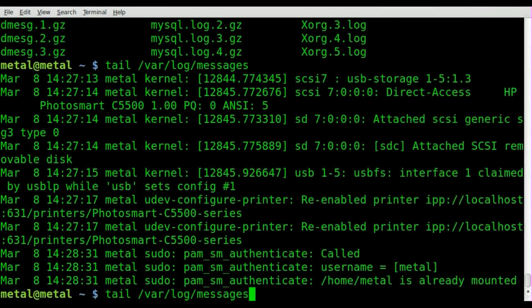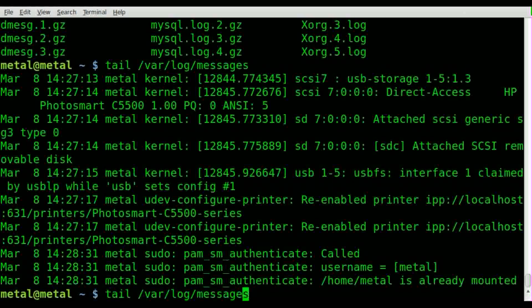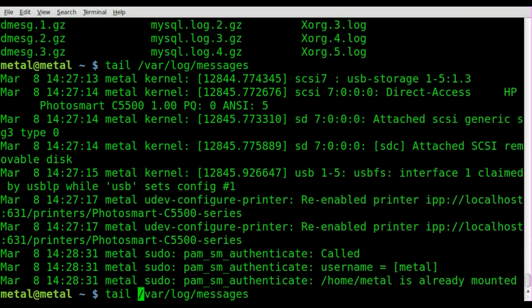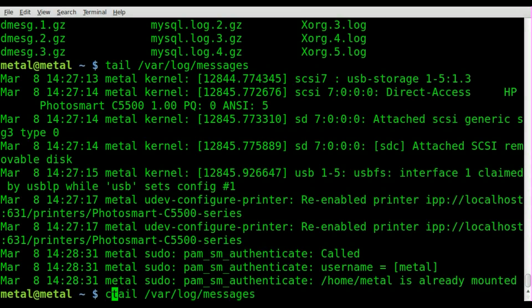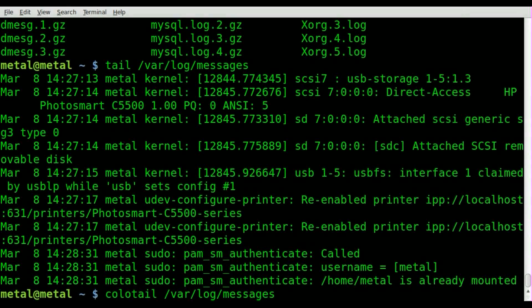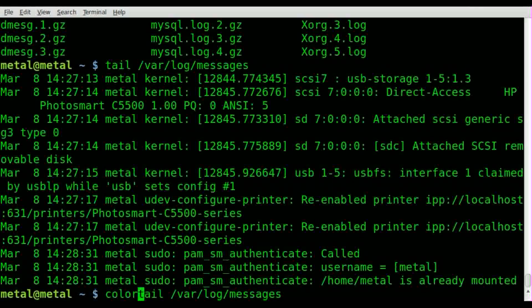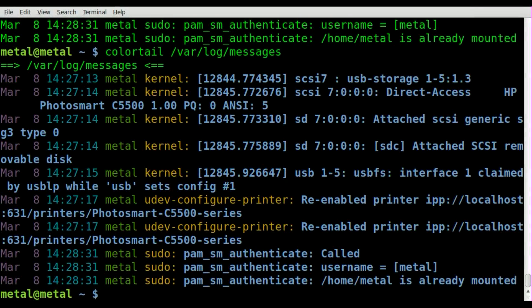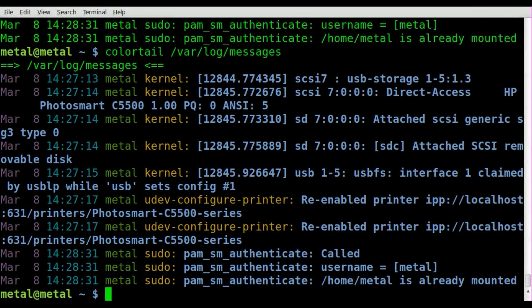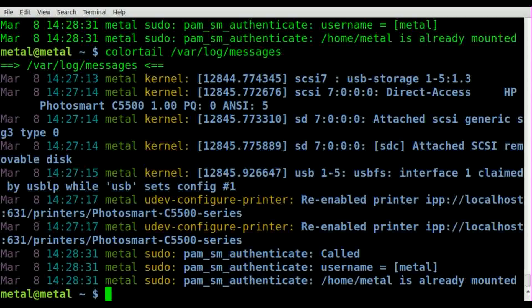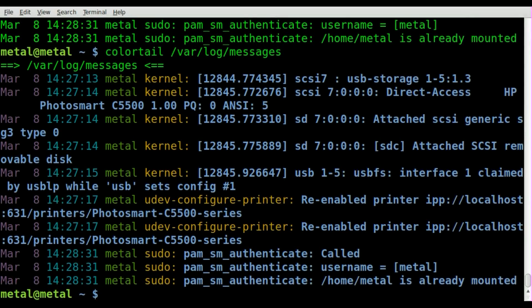Once it's installed, you use it just like you would normally use tail. So here's our command for tail - all we have to do is say colortail, and you'll see it gives the same output but color codes it, making it easier to read.